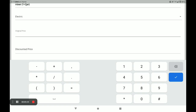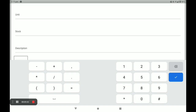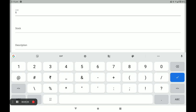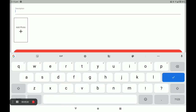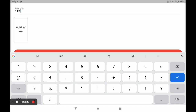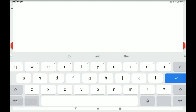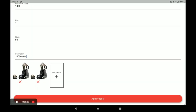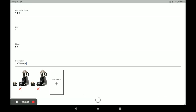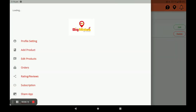Next, enter the original price and the discount price. Next, the unit — all products have only one unit that you write in. Next, stock, and next the description — you have to write your product description. Then add your product photo; you can add more than one product photo. Click on Add Product and confirm.